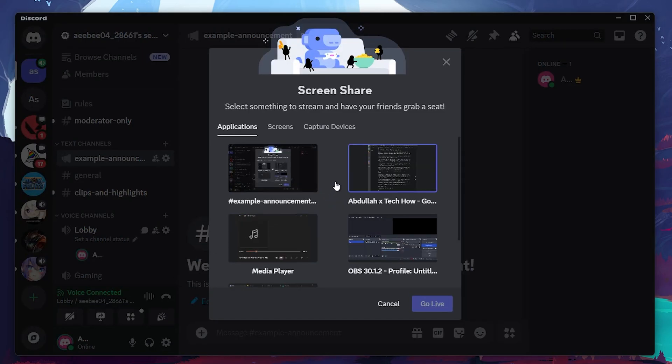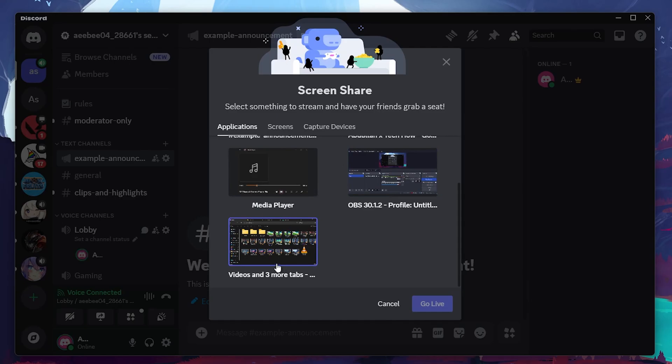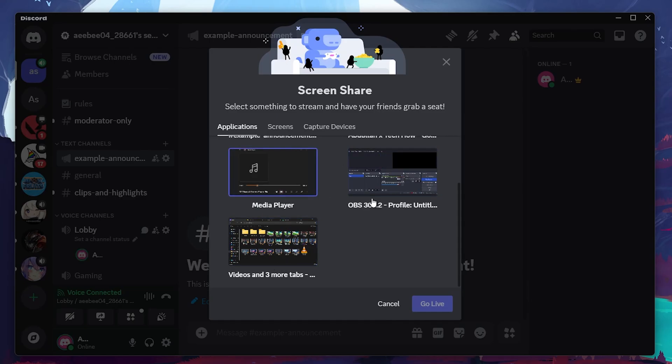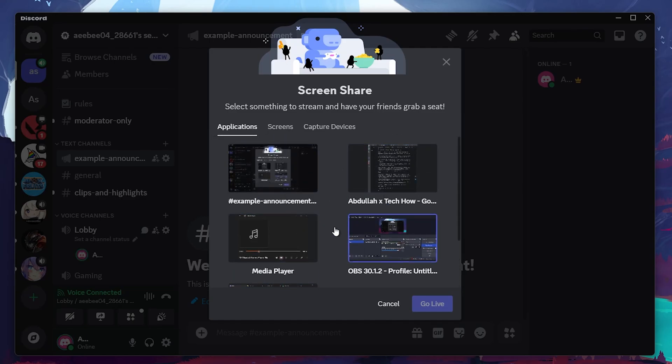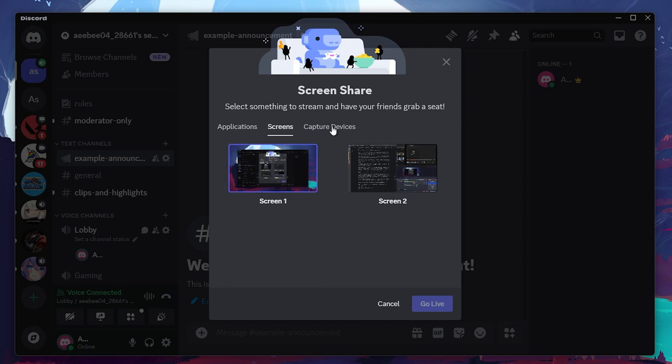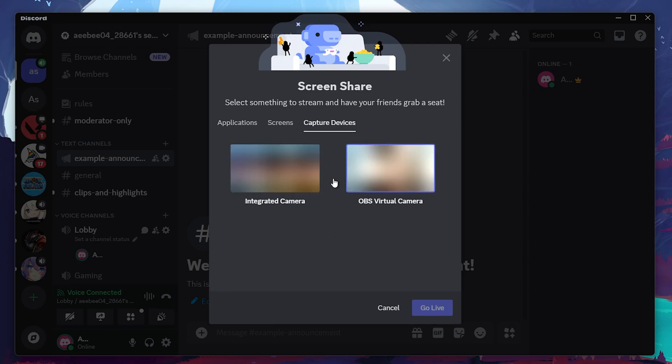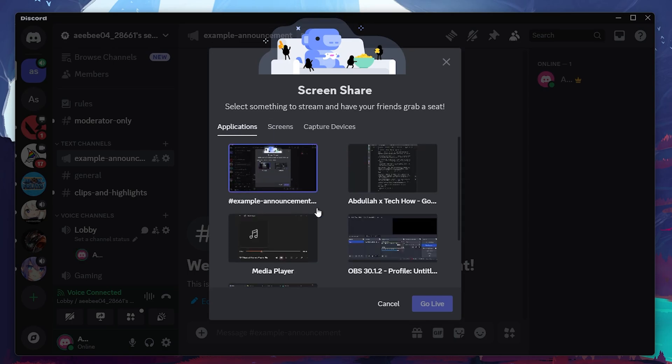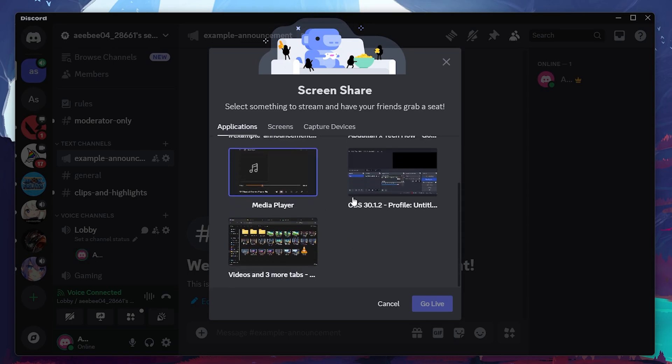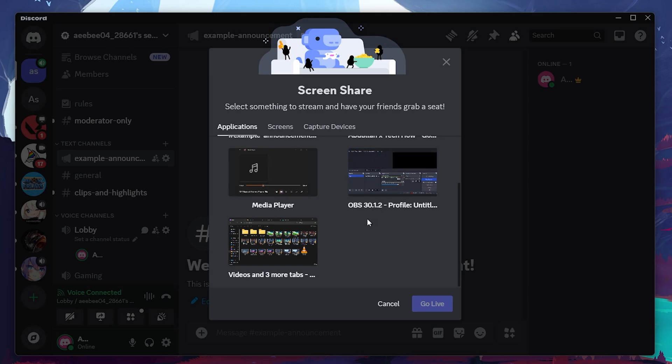Now, here's the important part. To stream with sound, you will need to select an application from the application section when you start your stream. When you choose to stream an entire screen or monitor, Discord won't share the audio from that. So make sure you're picking an application, like a game or specific program, rather than your whole screen.